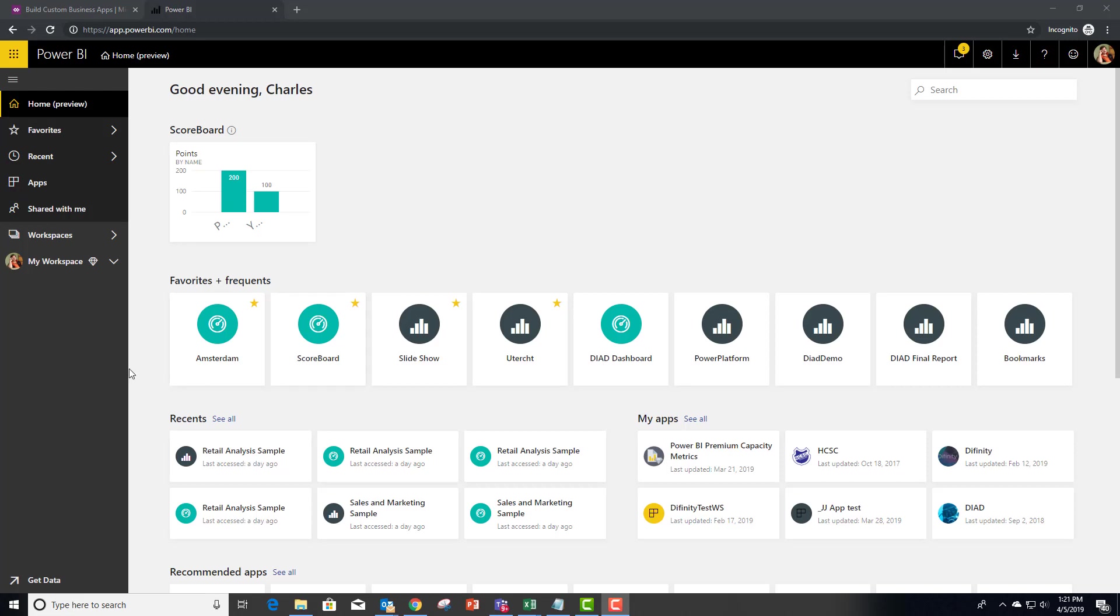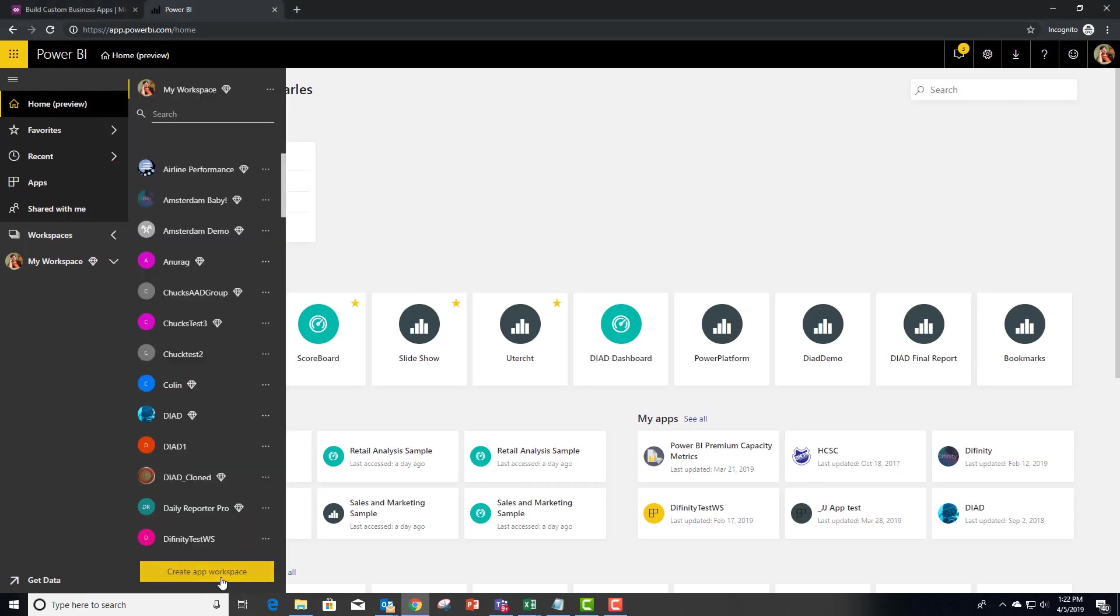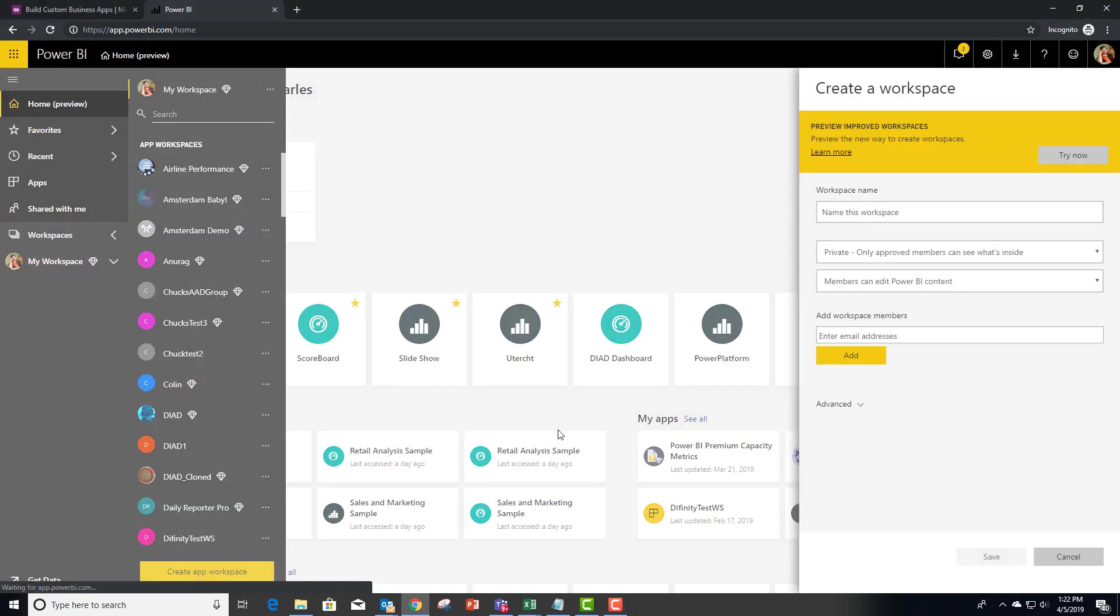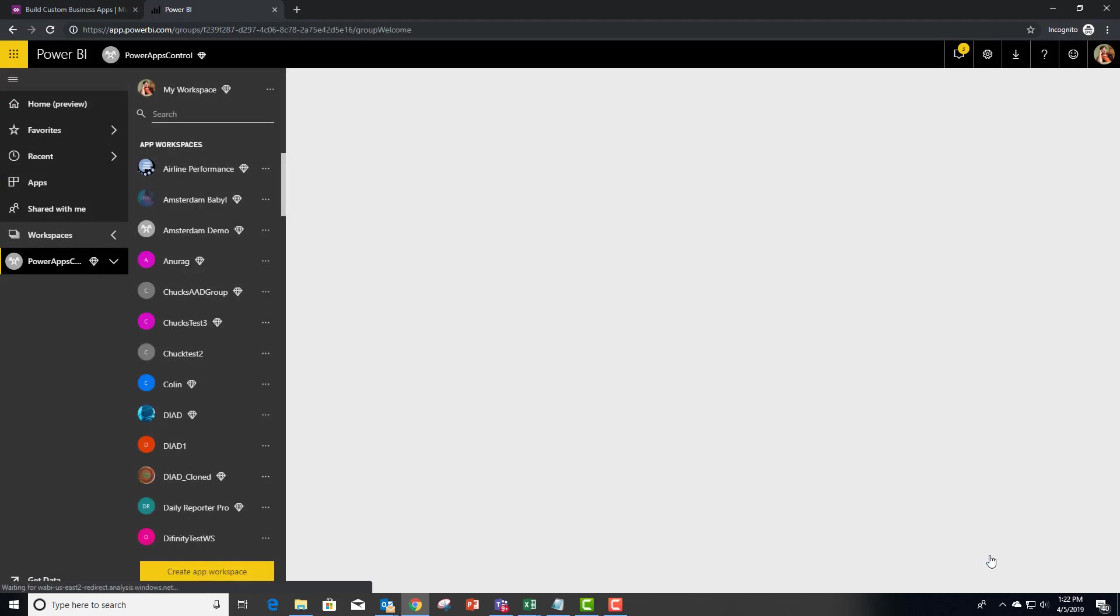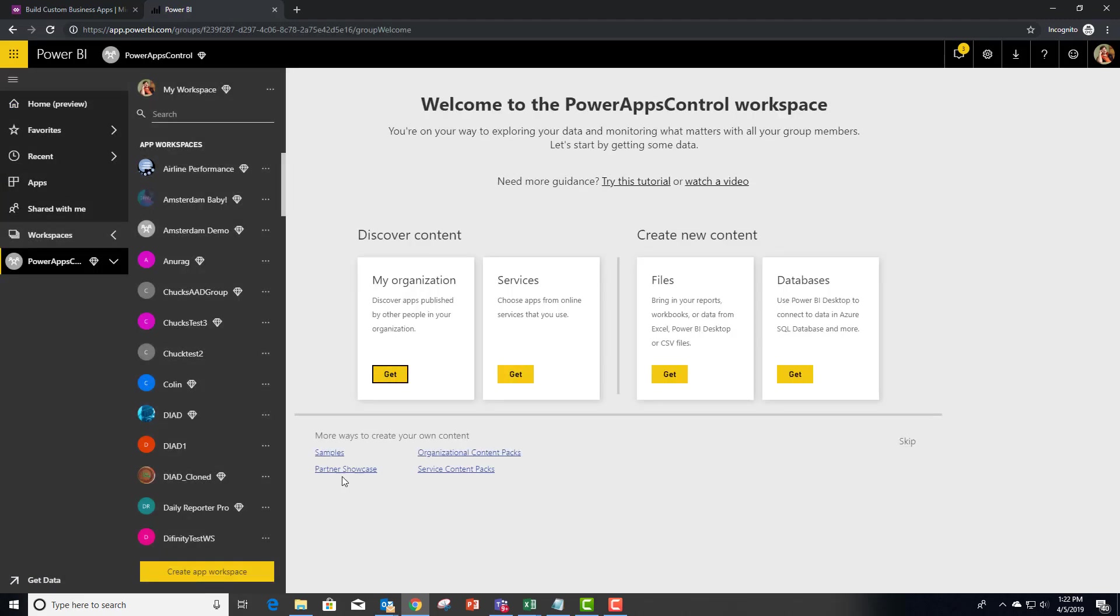I'm going to start with a brand new workspace so you can see how to do this experience from scratch. Go to workspaces, create a new workspace and we'll call this one Power Apps Control. We're going to create that app workspace in Power BI.